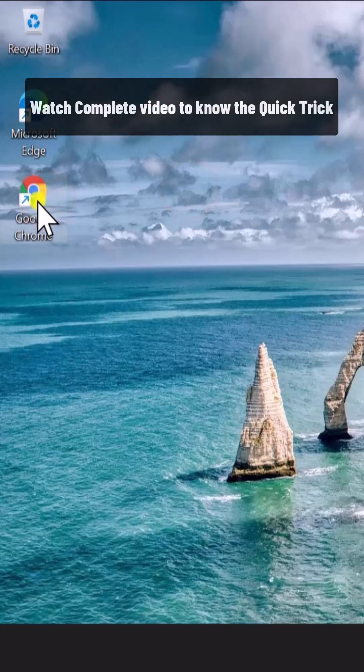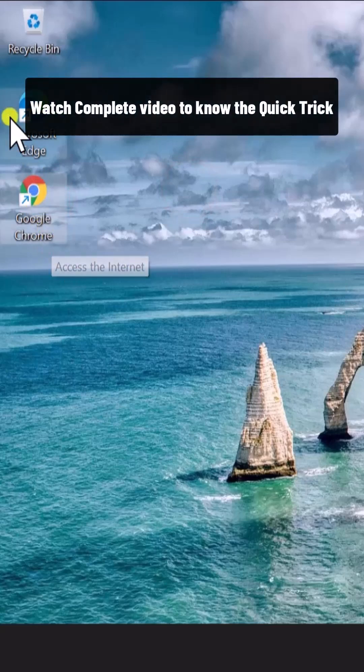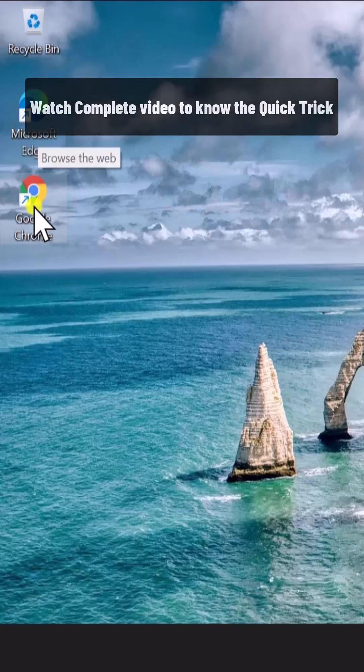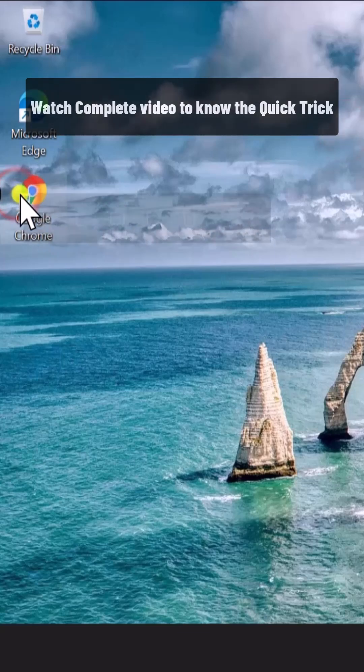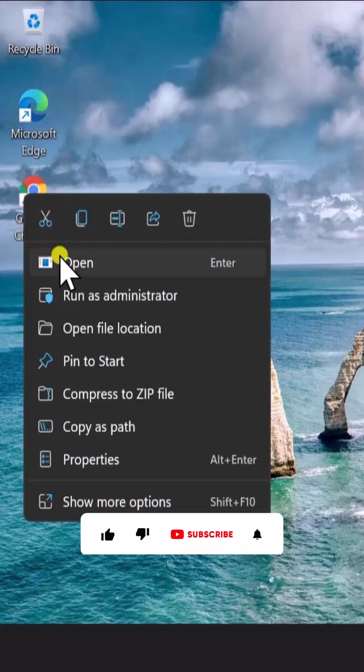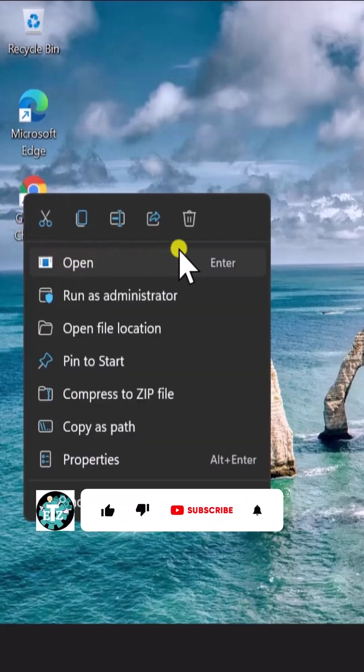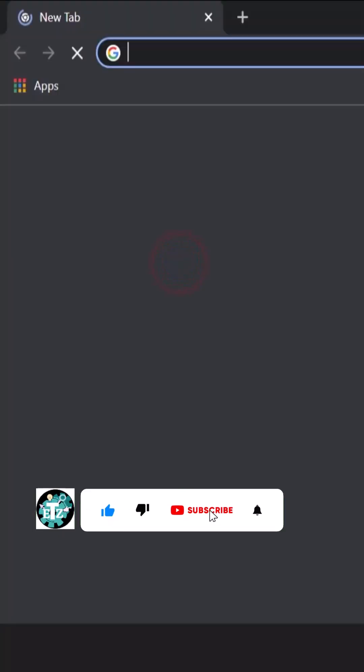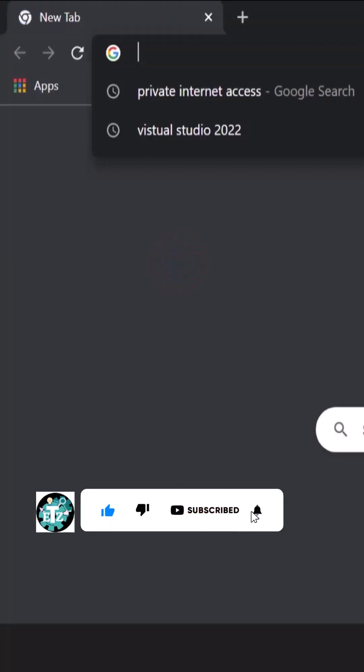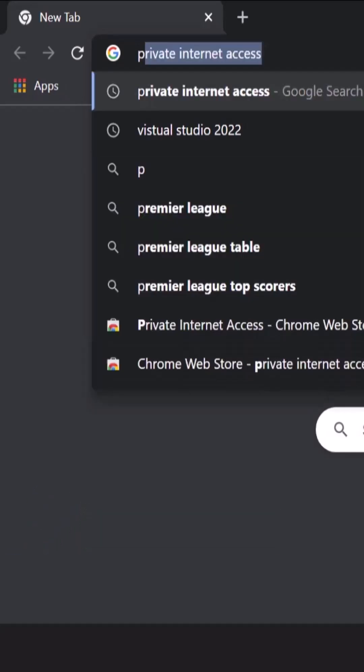Right-click on any browser you have, like Google Chrome, Microsoft Edge, or Firefox. Click on open and type in 'public DNS server'.